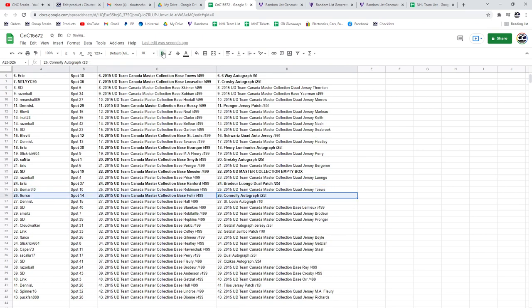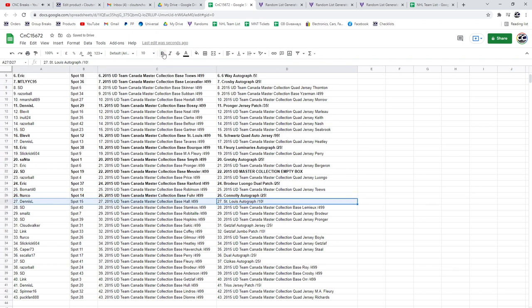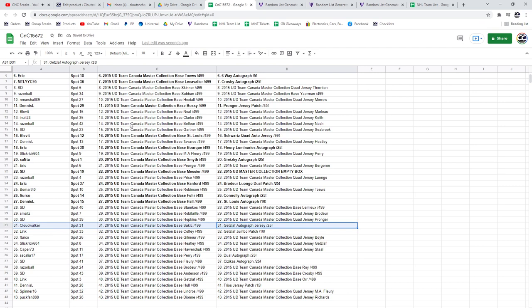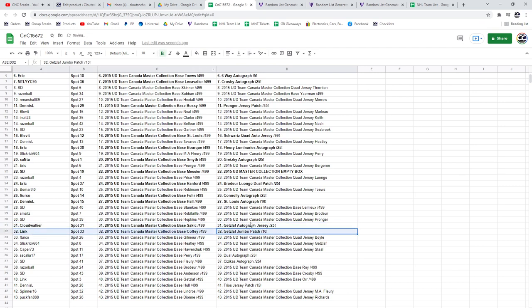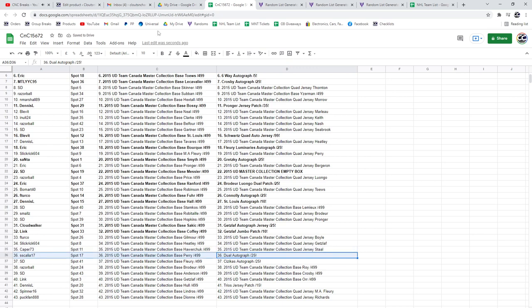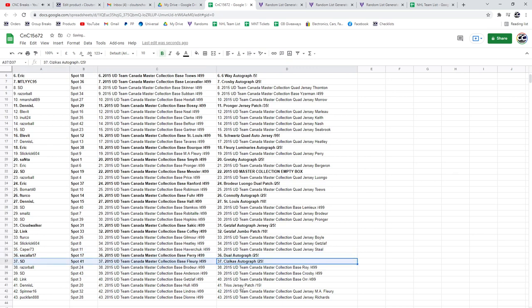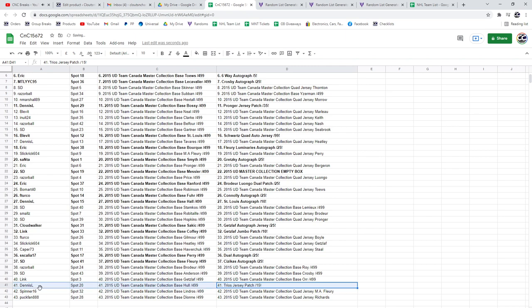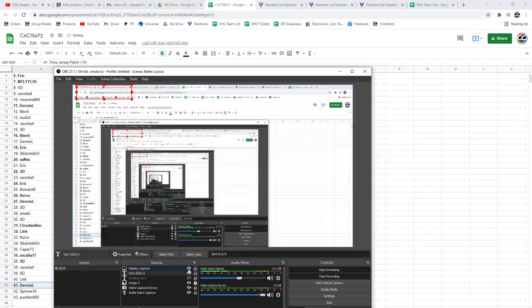Saint Louis auto out of 10 goes to Dennis. The Getzlaf out of 25 goes to Cloud. The Getzlaf jumbo patch goes to Link. The dual autograph goes to SS. Sezikas goes to SD, and the trios to Dennis L.